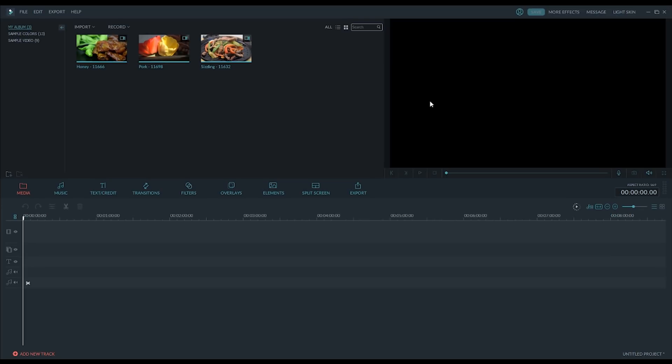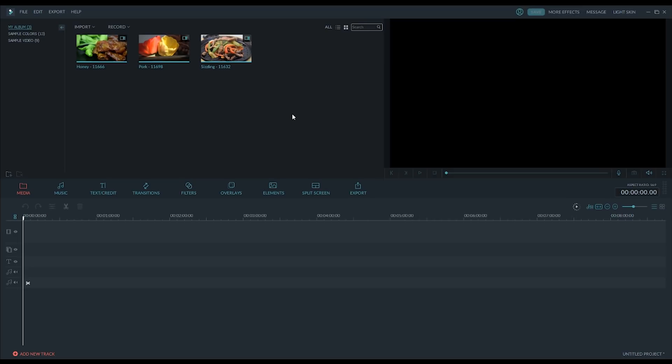So this is Filmora. I just opened this up and at the beginning, before I even really get into this, I probably should have recorded this part for you. But when you first open up the program, it asks you if you want easy mode or full feature mode. This is full feature mode. So we're really going to be diving into some of the more advanced things in here. And it also asks you to preset your aspect ratio of your video.